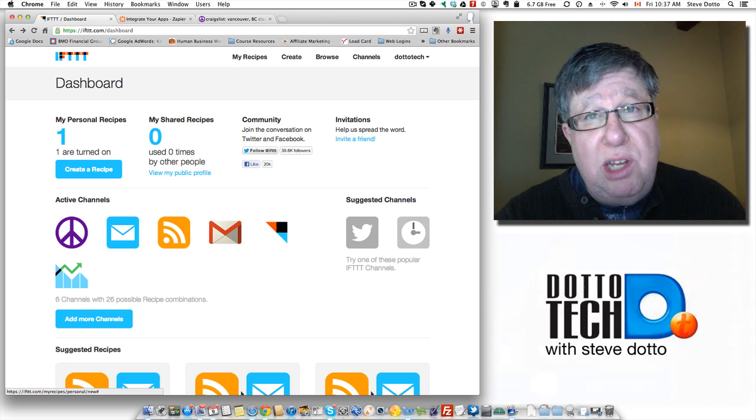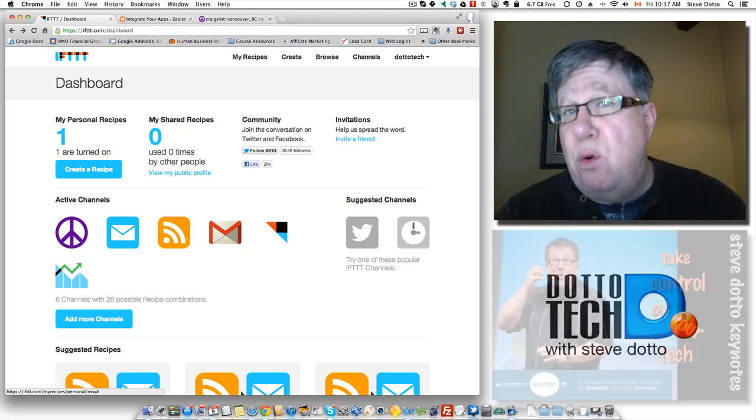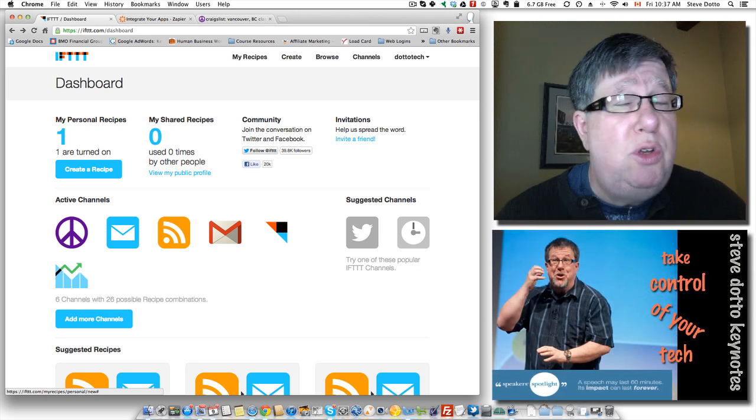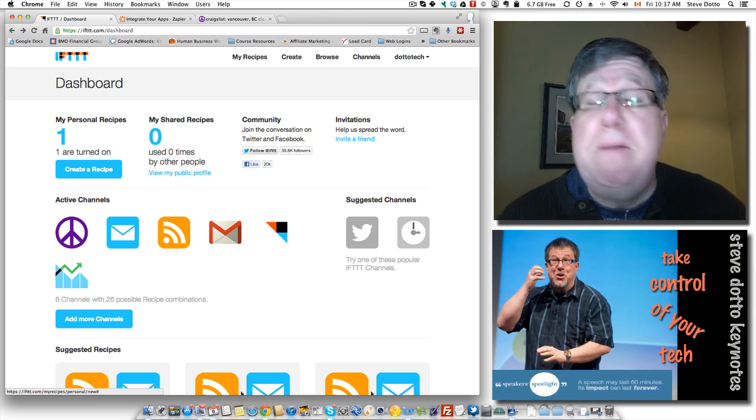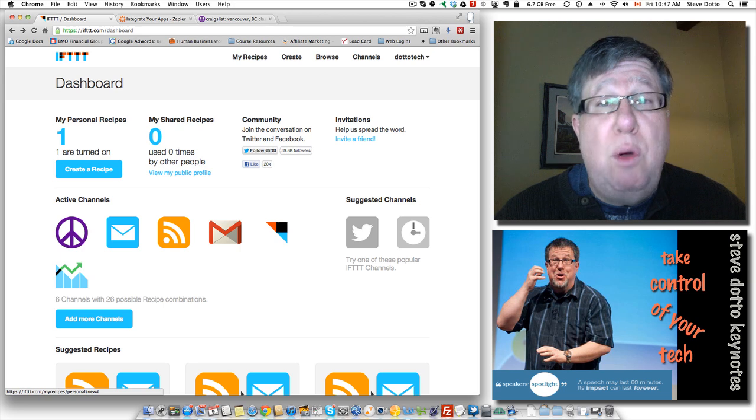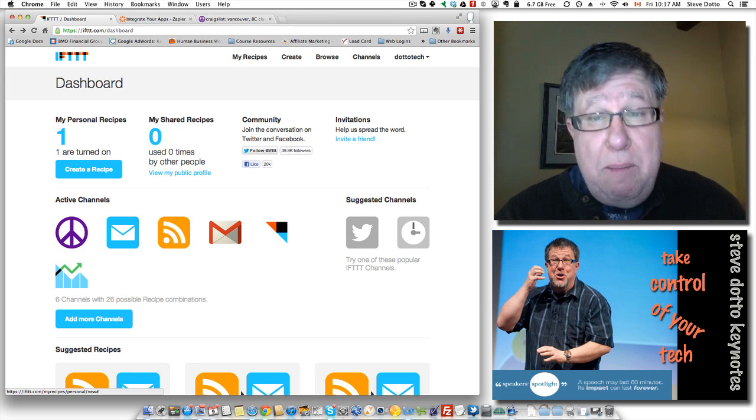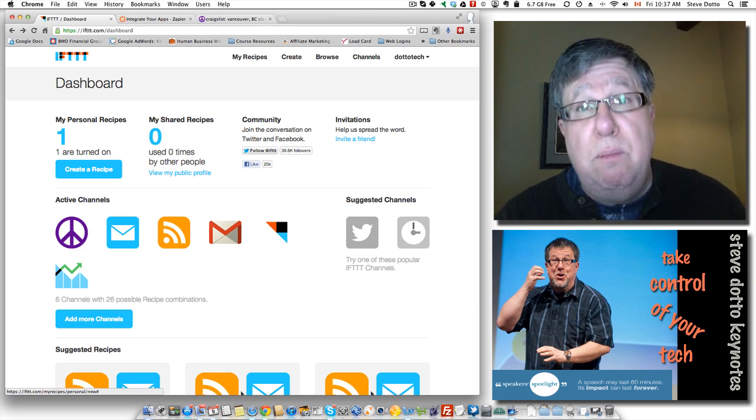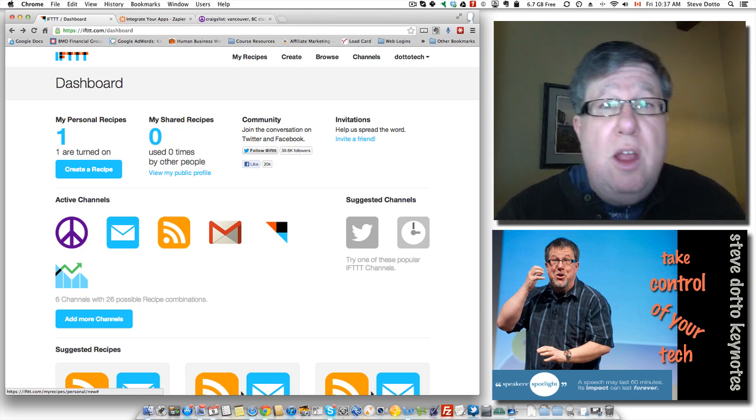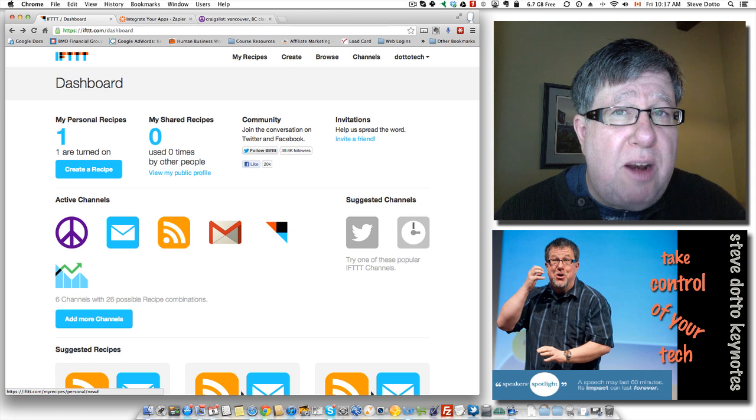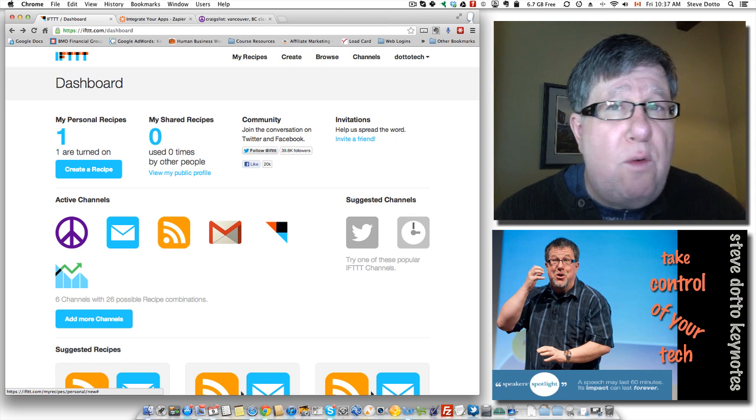The email comes in, the email software recognizes that it's from this person and they change the color to blue so you can identify it. In the past, what you would have done is highlighted that email and then turned it to blue yourself or moved it into the folder. The task automation takes that over.